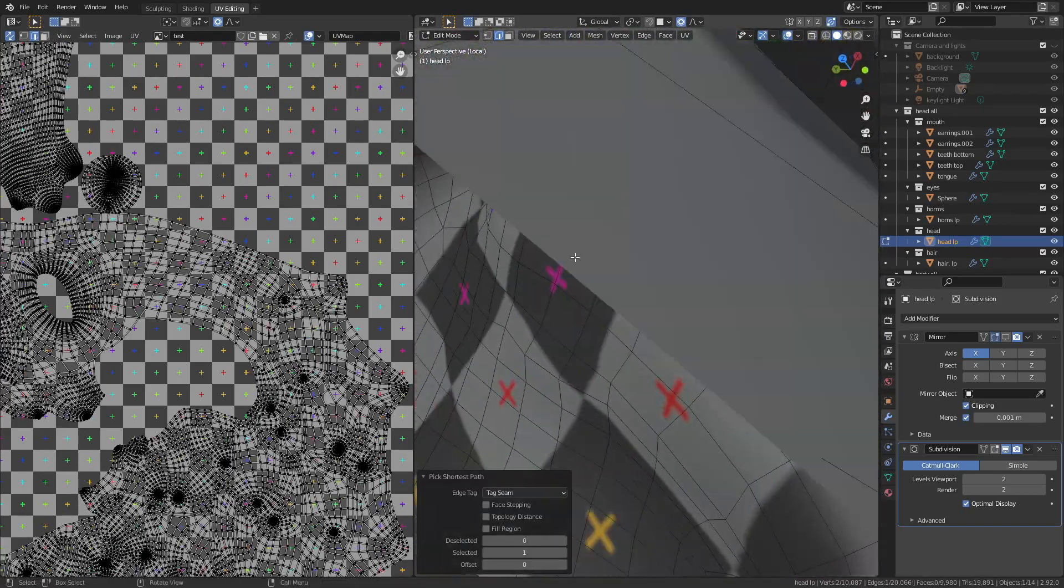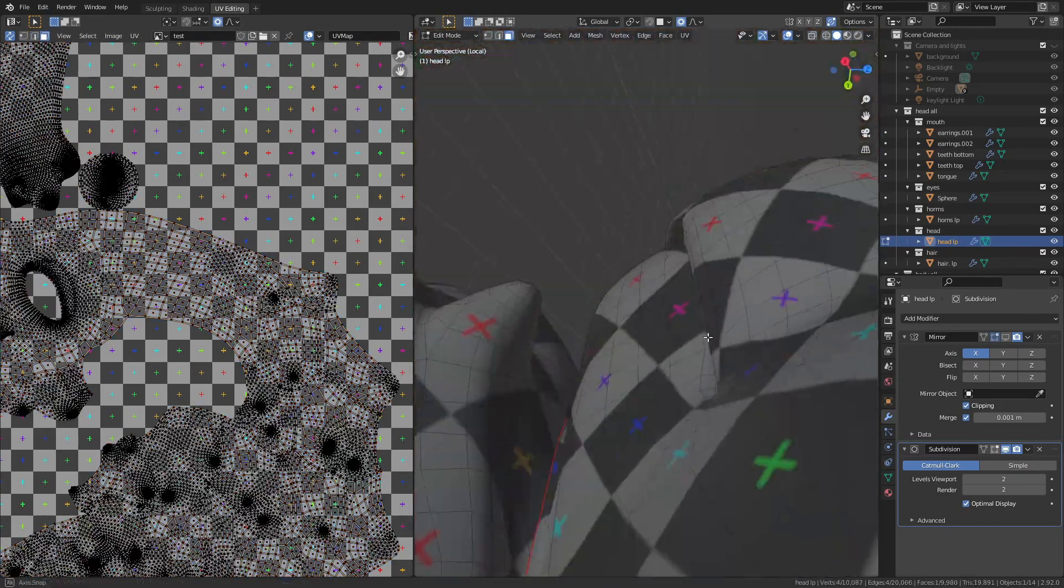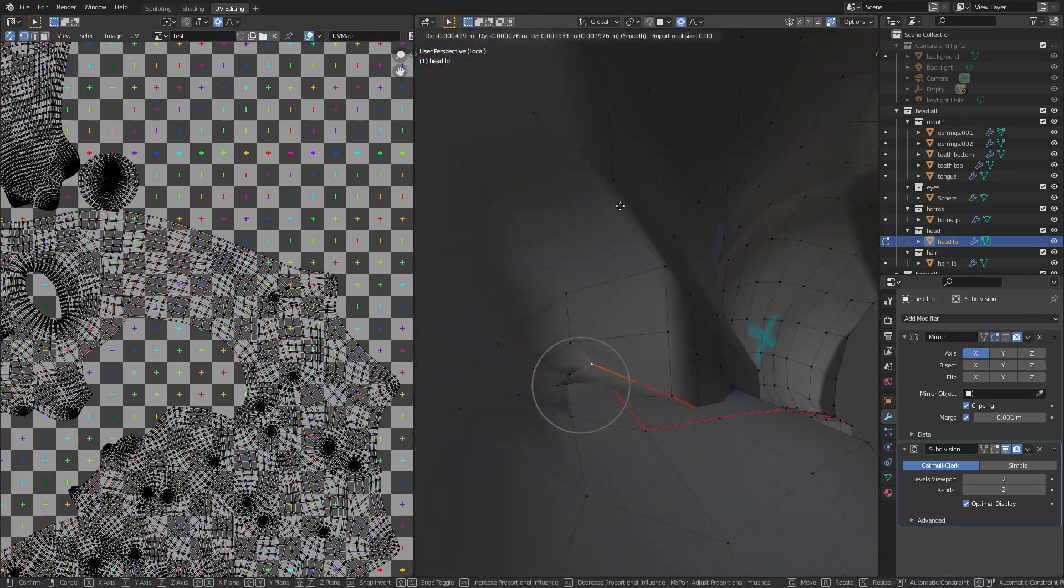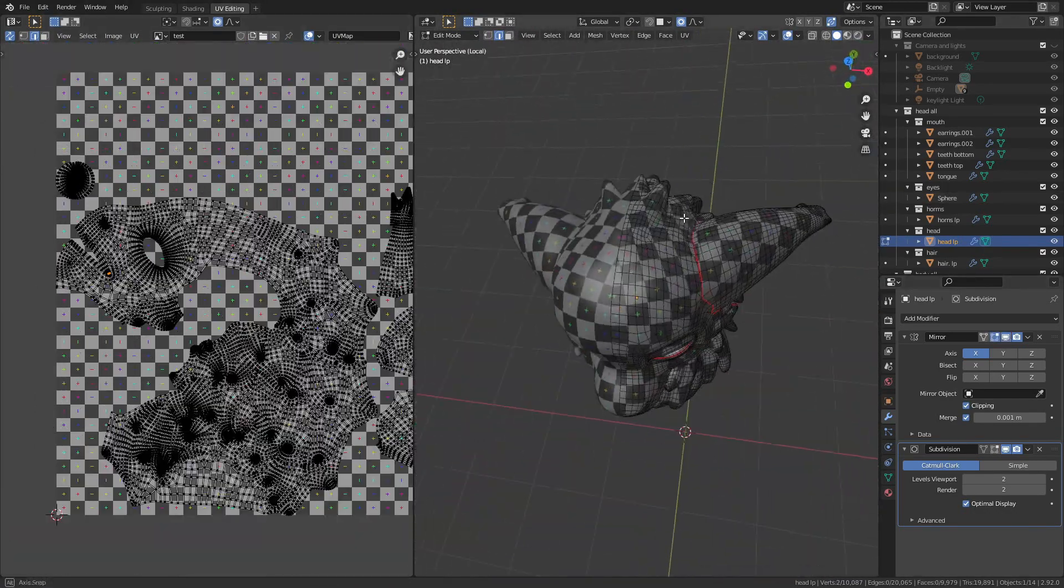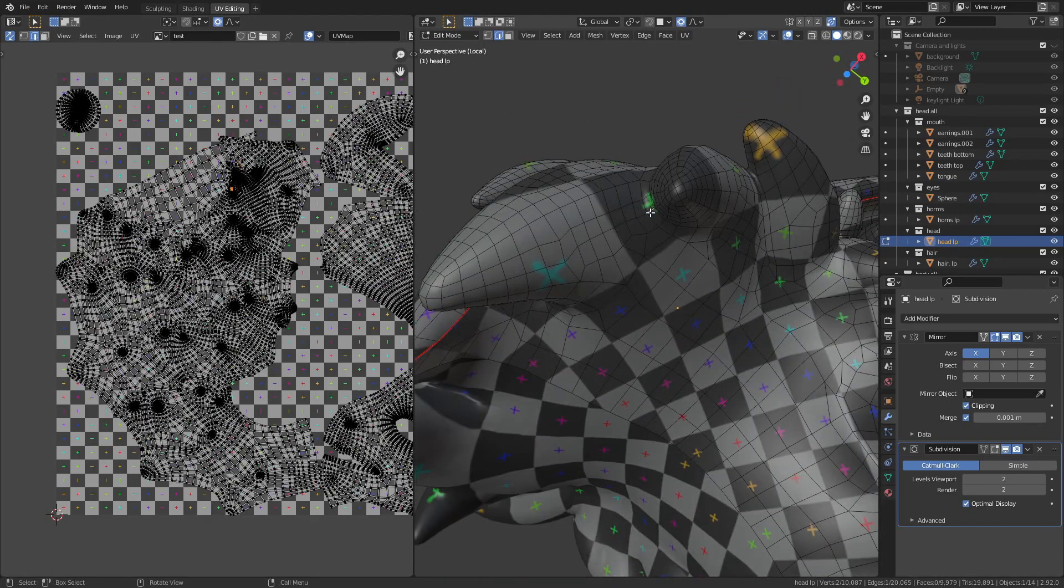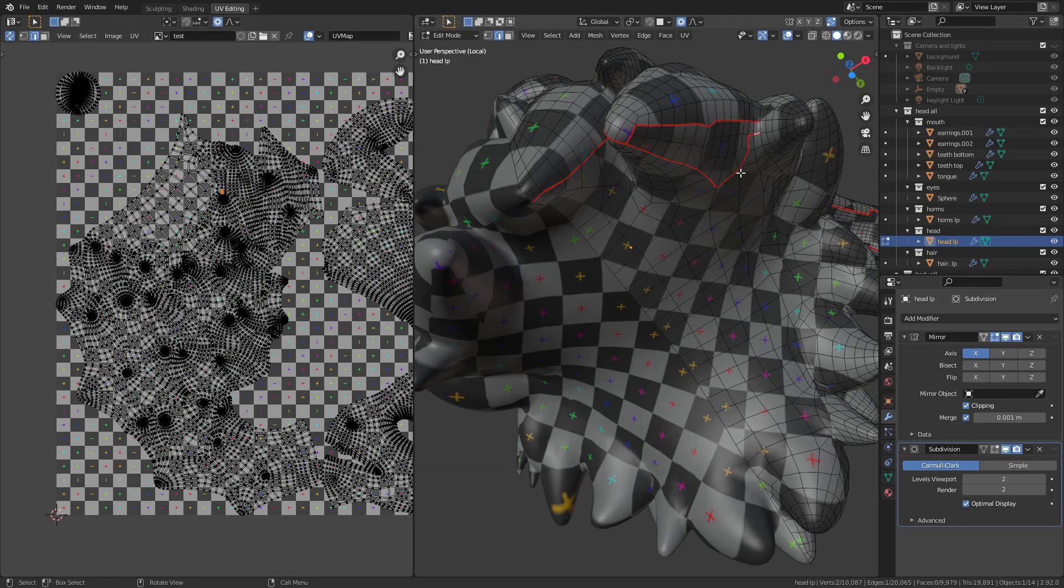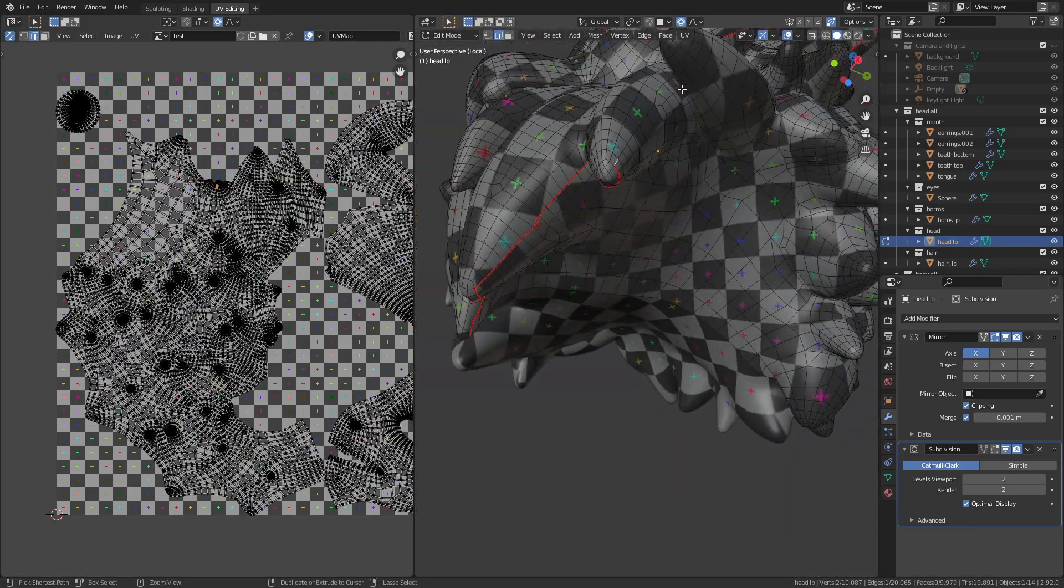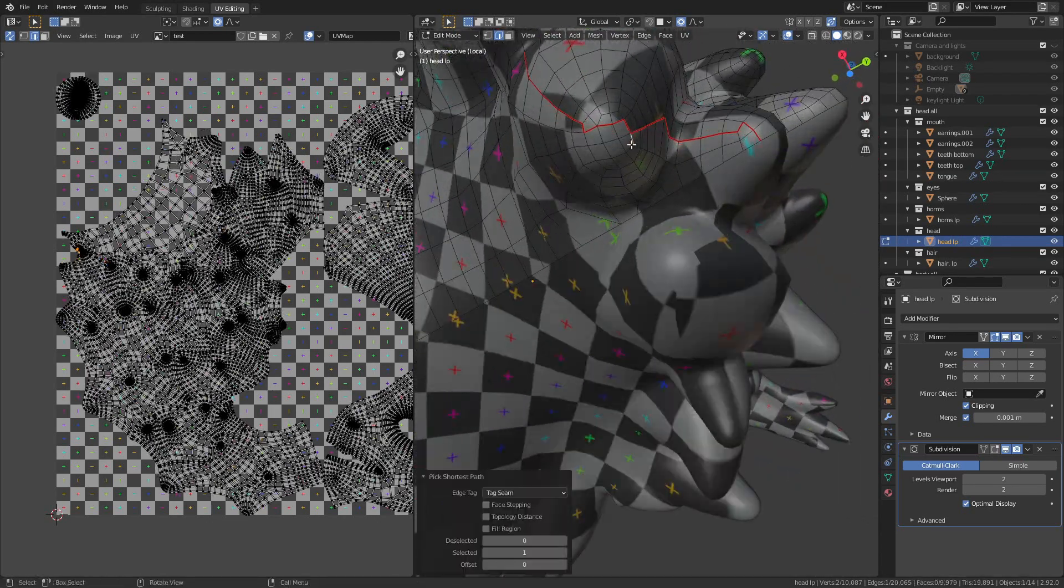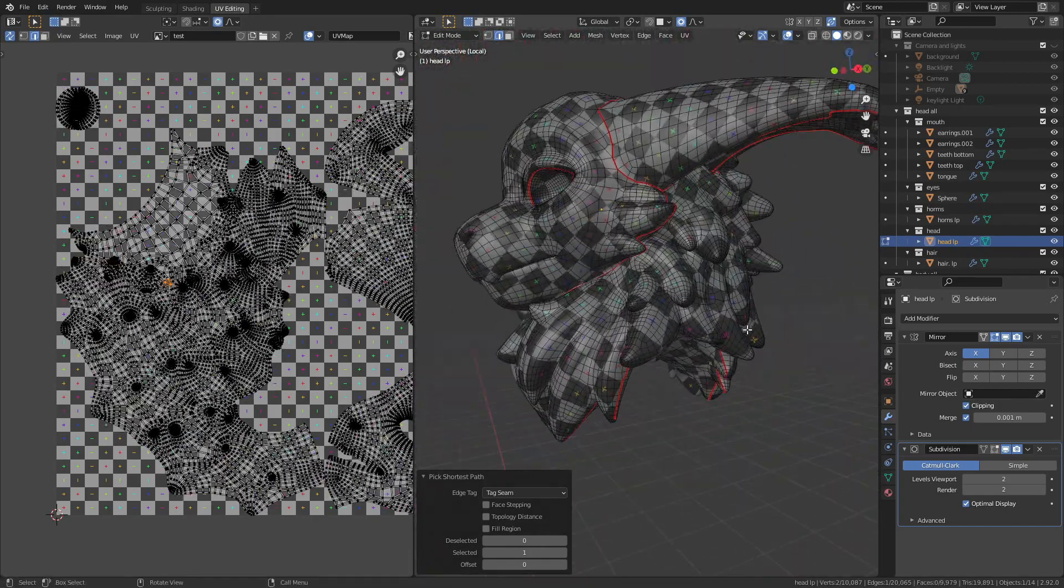To get a better view of what I'm doing I hide the mirror modifier for a bit and that way I can essentially look into the side of the face. Next I outline the bottom of the mane, essentially separating the bottom part that's overlapping with the body from everything else. Again I try and keep this seam on the inside as much as possible so it isn't super visible when the model is all together.